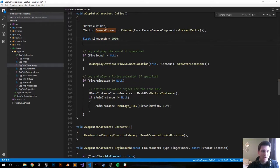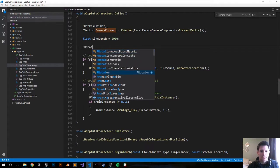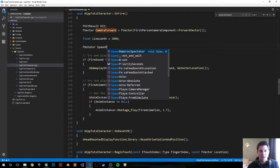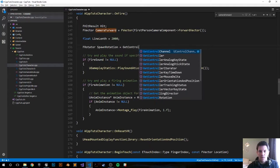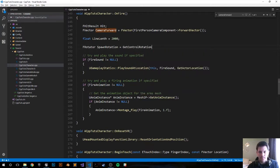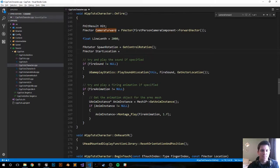Next, get the control rotation using an FRotator called 'spawn_rotation' set to GetControlRotation(). This comes from the standard shooting template code that shot out the projectile — we're mimicking how our force is going to work. Then create an FVector for our start location. In the original code this was the spawn location of where the projectile would spawn — basically a few Unreal units offset from the gun so you don't collide with it.